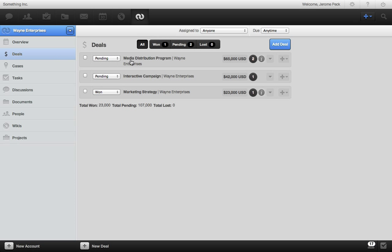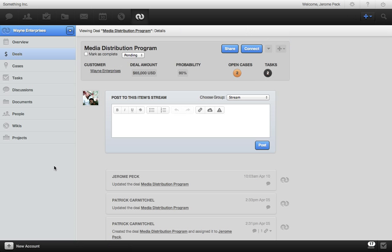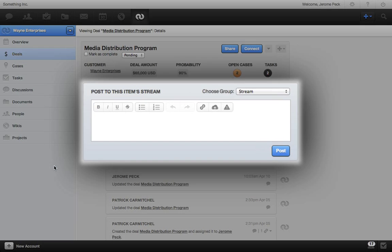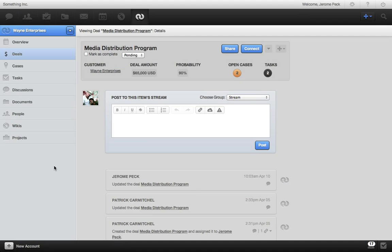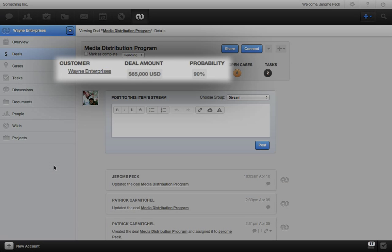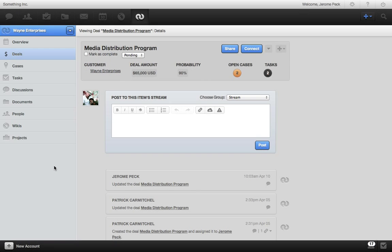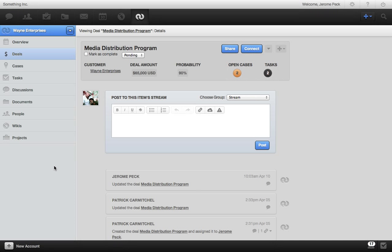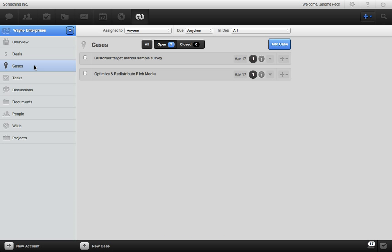When you go to a deal, you can share, connect, and collaborate here as well. You can quickly see the deal info and the amount of open cases and tasks for it. Just click these to go to the cases or tasks for this deal. And here are all of the cases for this account. Cases are great for breaking up the deal flow process and account issues into bite-sized pieces as you plan, quote, write proposals, and manage the account to better service your customers and keep making sales with your team.